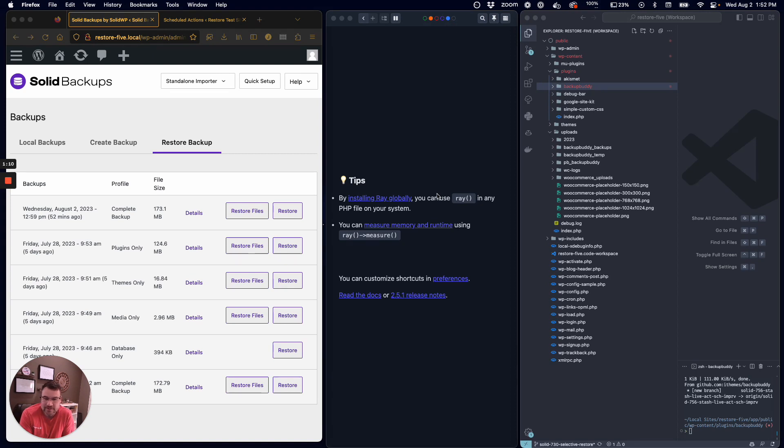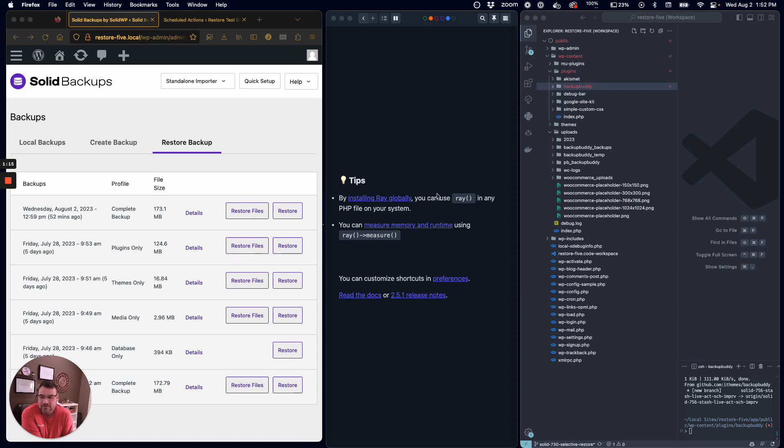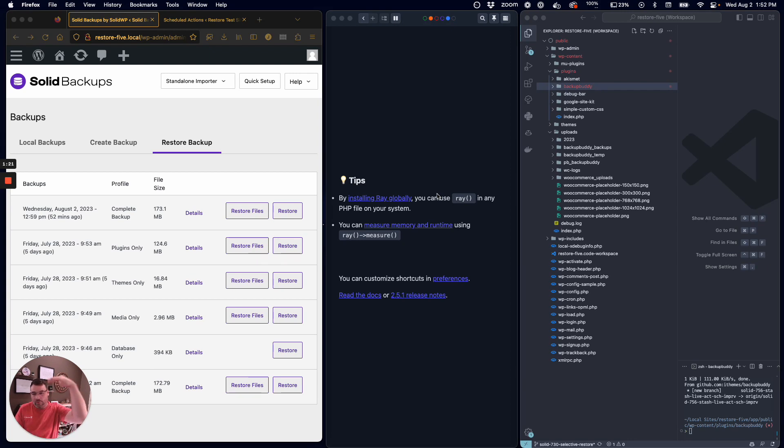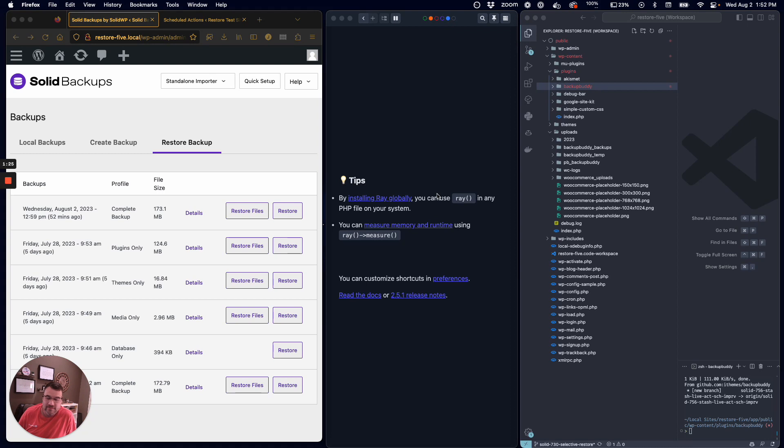The second thing we've done is related to that 500 file restriction. What they were trying to do was stop restoring a whole bunch of stuff at once. However, plugins like WooCommerce have over 6,000 files, so you weren't able to restore something like that.